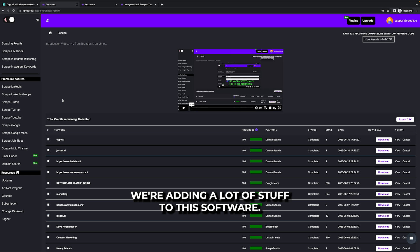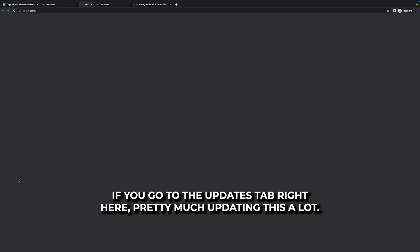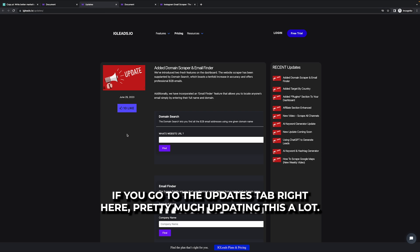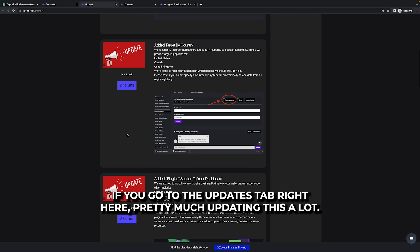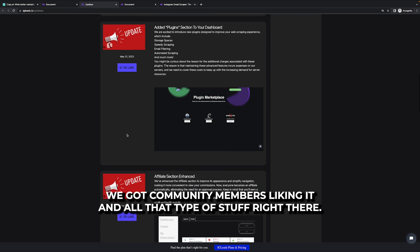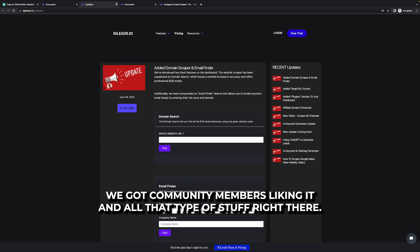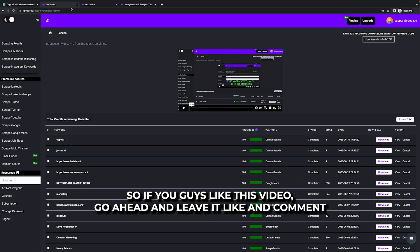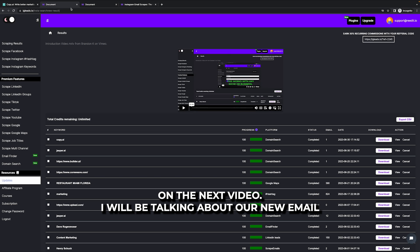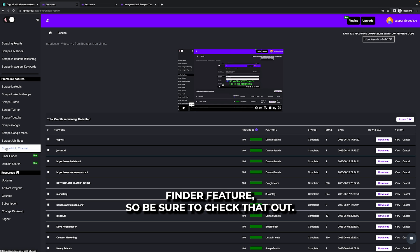We're adding a lot of stuff to this software. If you go to the updates tab right here, pretty much updating this a lot. We got community members liking it and all that types of stuff right there. So if you guys liked this video, go ahead and leave a like and comment on the next video. I will be talking about our new email finder feature. So be sure to check that out.